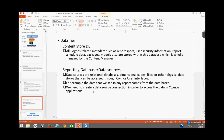In the data layer, there are also reporting databases. These data sources are relational databases, data warehouses, or flat files that can be accessed through the Cognos user interfaces. For example, the data we see in any report comes from these databases. To connect to these databases, we need to create a data source connection.